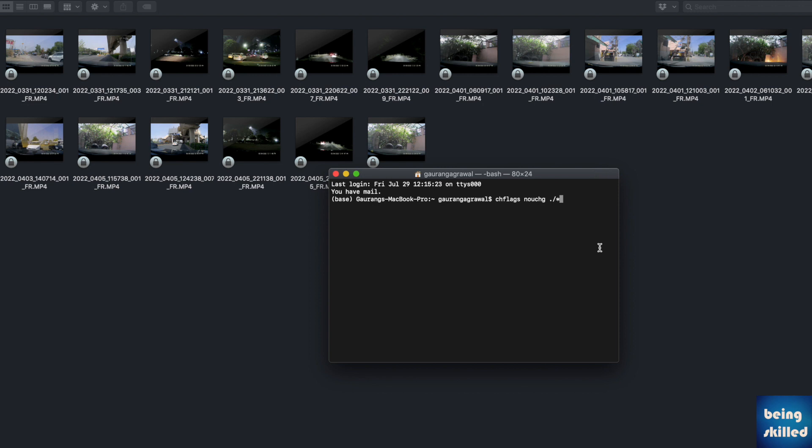That is very important because when you are exporting a dash cam video which may have some accident-related content, it may be very much required and you would not want any modification to be done in that video. These are the use cases where this lock feature is very important, as it prevents users from modifying the video or any data in the file.